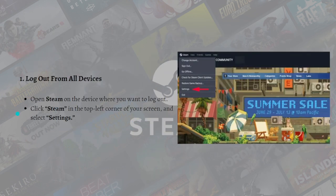The first step is to log out from all of your devices. Sometimes if you're logged into Steam on multiple devices, you may see error E87 when logging in on a new device. This can easily be fixed by simultaneously logging out of Steam on all devices.